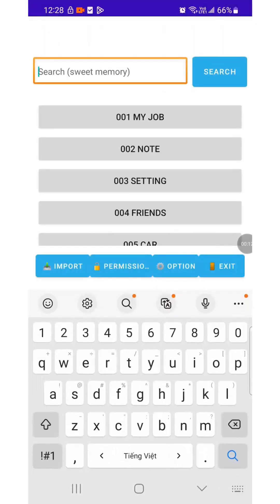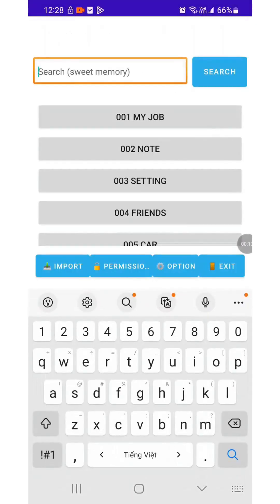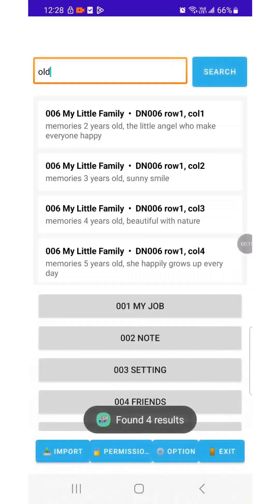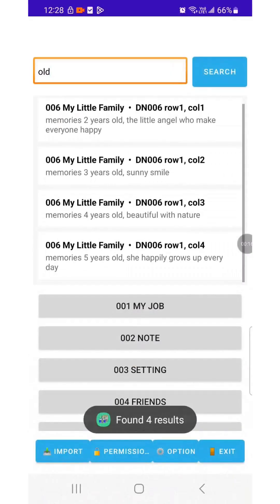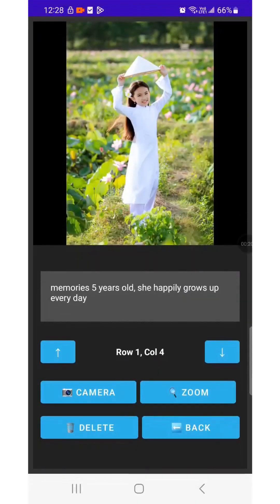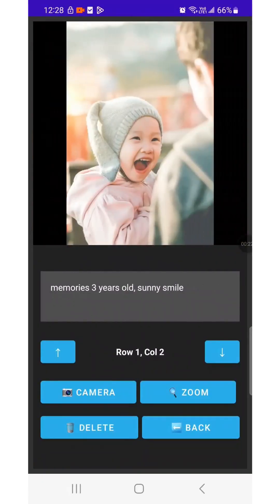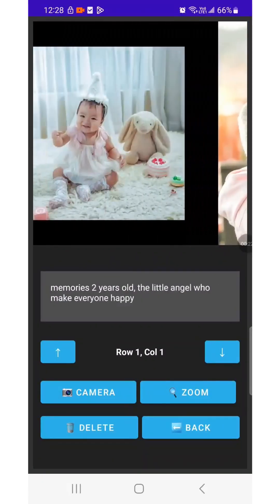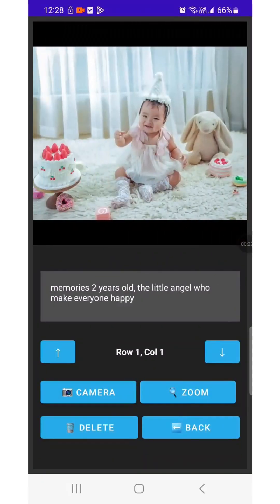I tried the Search function with the keyword Old because I remembered saving images of the child by year old. It returned four relevant results.